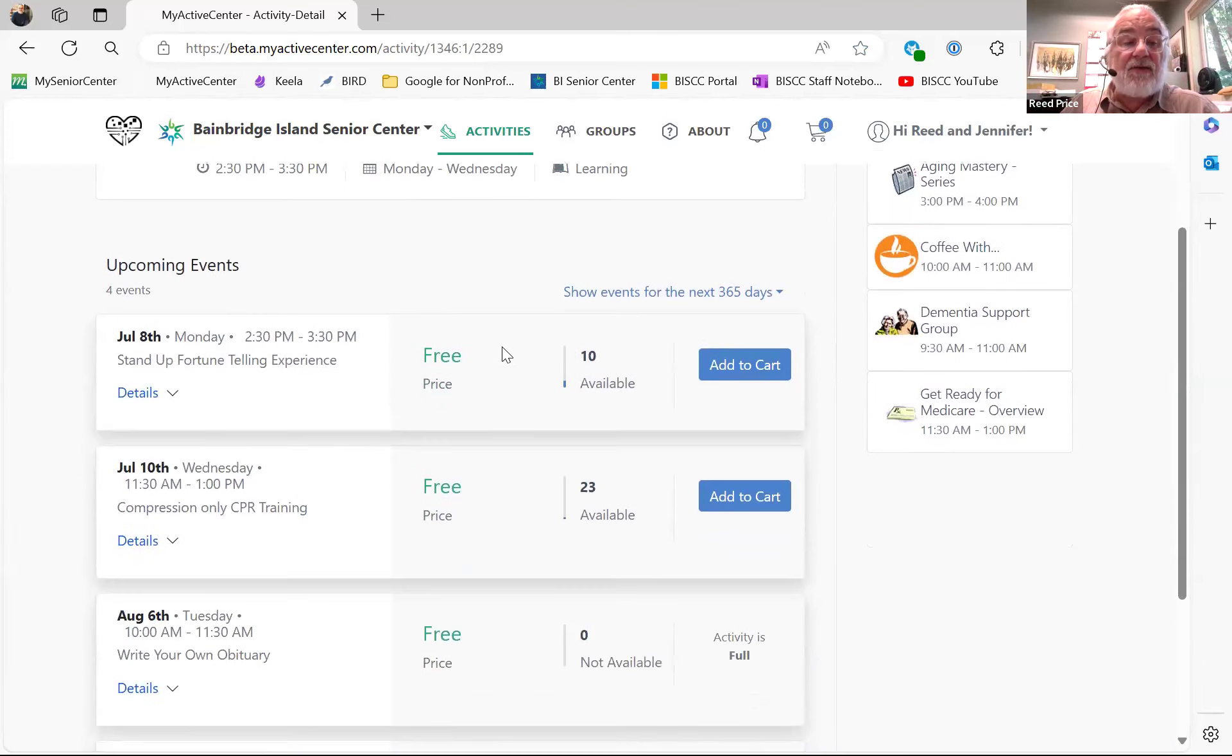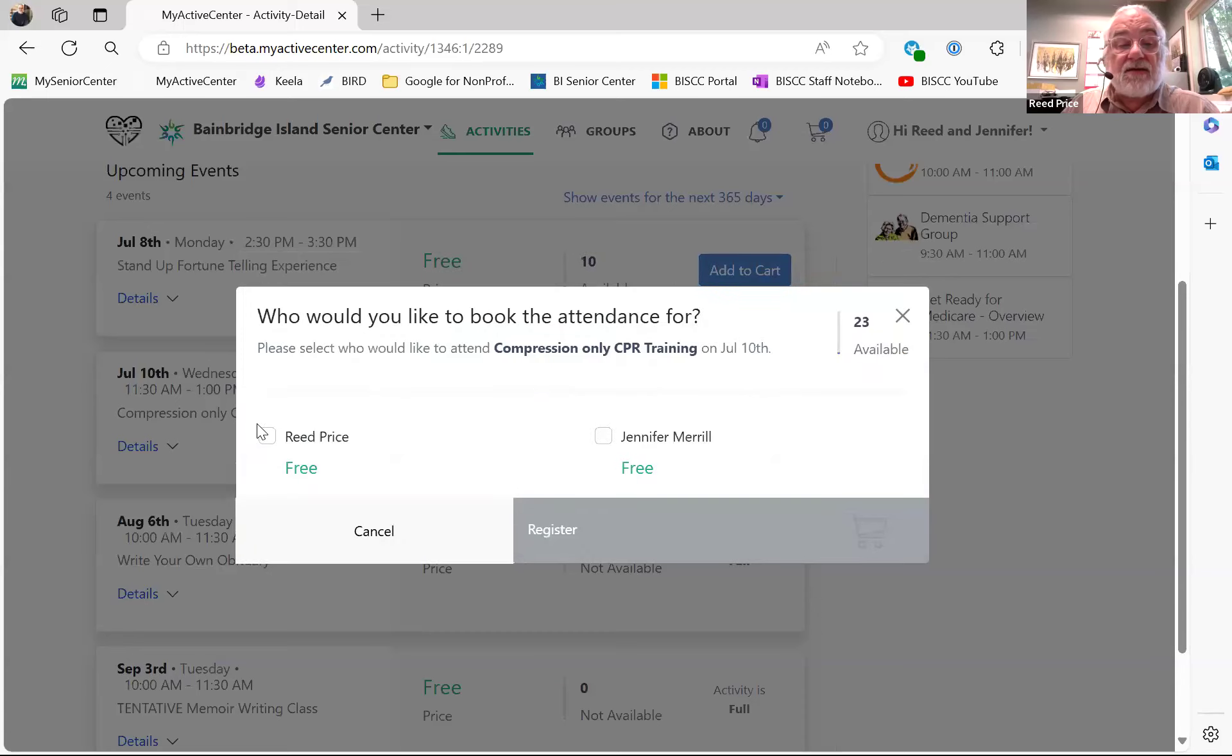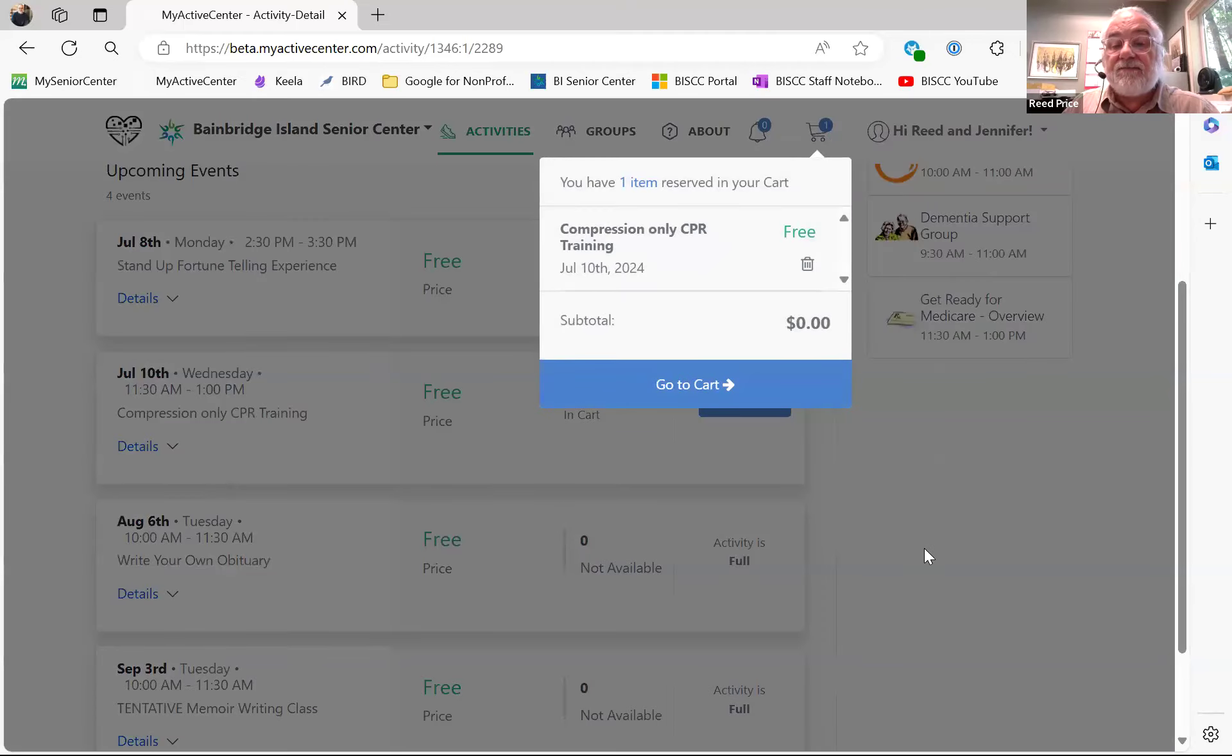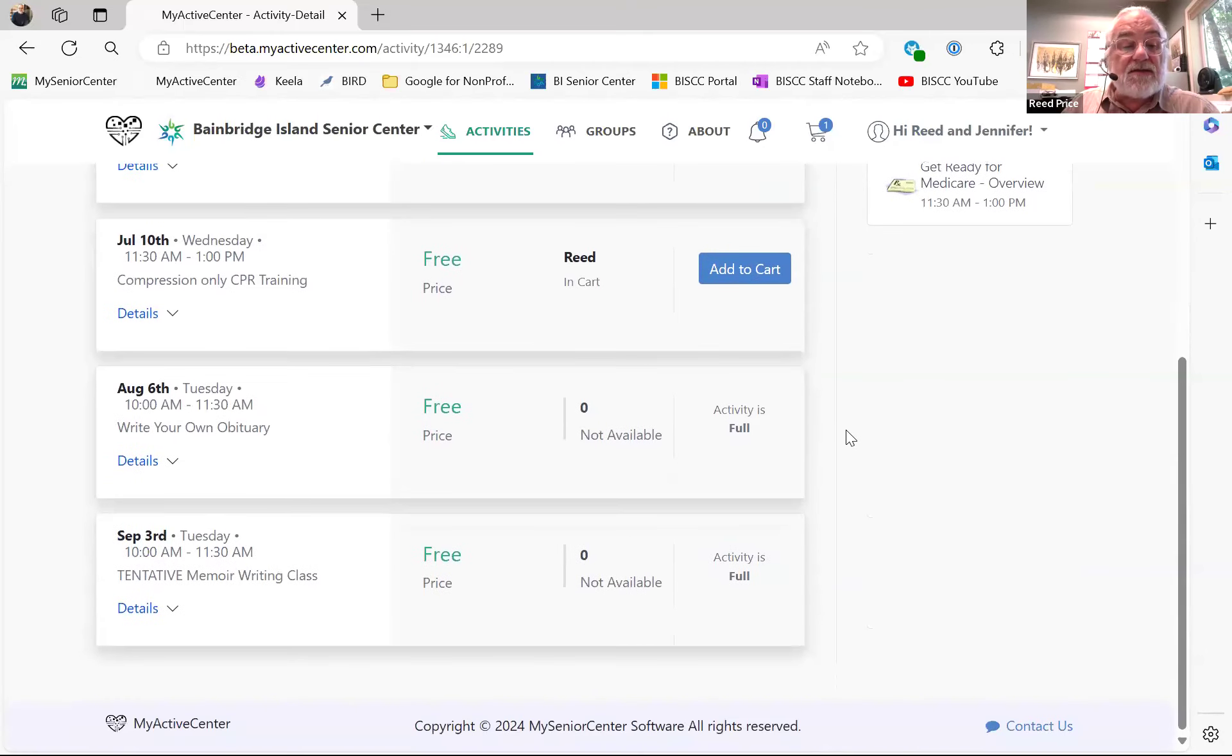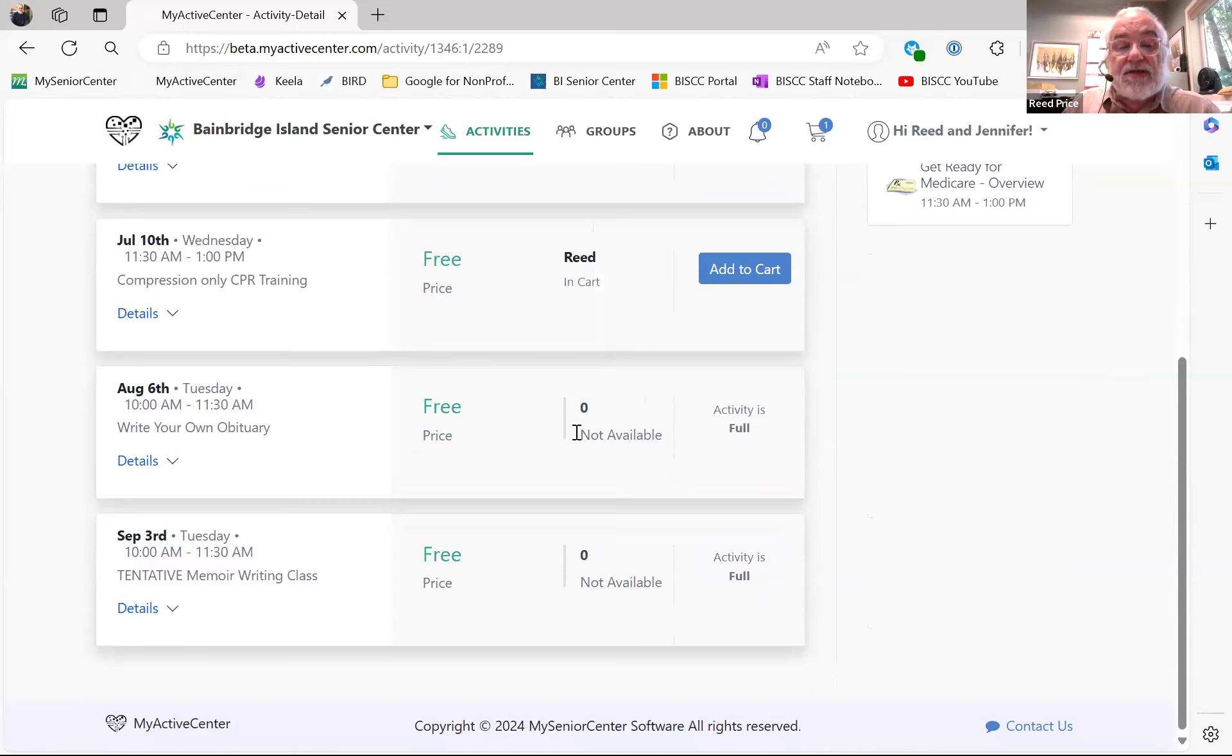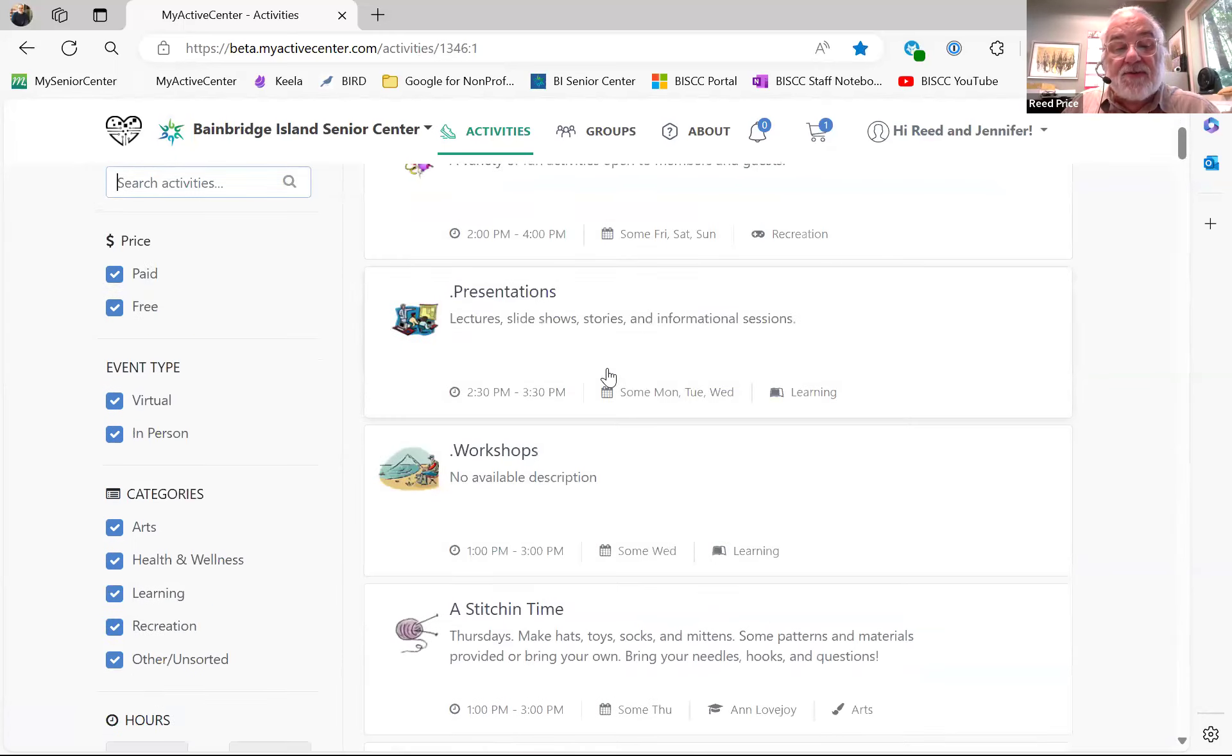Let's say that I want to sign up for the CPR training. There are 23 spaces available. I can add that to my cart. Because I put my spouse on there with me, I could sign up me and my spouse at the same time, or I could just sign myself up, or I could just sign my spouse up. So, I'm going to take the CPR class. I'm going to register for that. And then I'm going to say, what else is coming up? Write your own obituary. There are no spaces available right now. I think that's because we haven't opened it up yet. And what it could say is there are 15 spaces, but it won't become available until later.